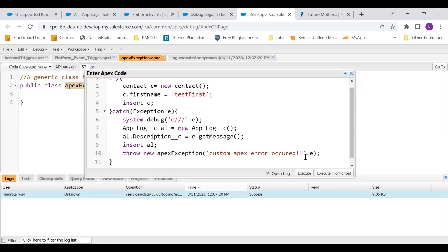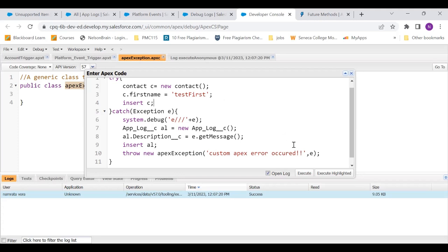What I could do is I could just use this apex exception. I could say throw new apex exception with a custom error message and the E is this exception that we have got. Now this time also, what is expected is it would throw this error as it would show us this in a pop-up box. And in the back end, what it should do is it should create a record of app log. So that is the expected outcome.